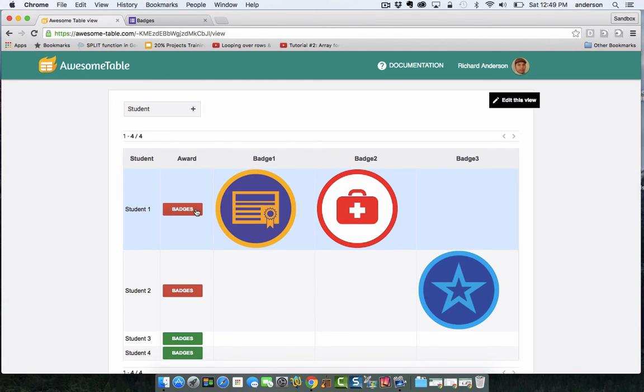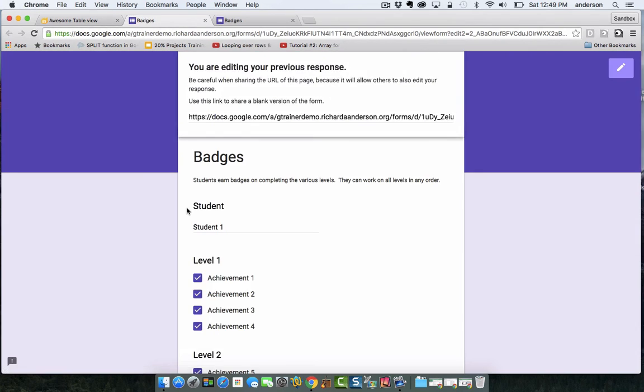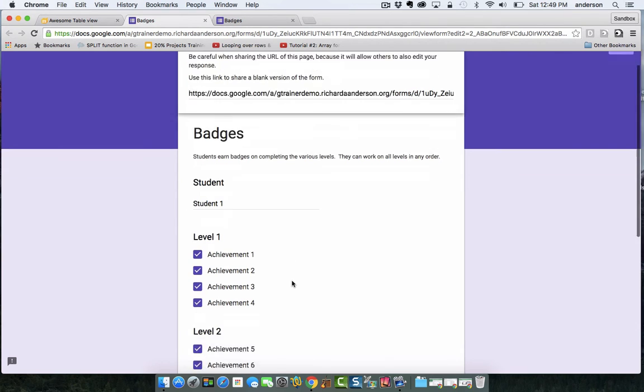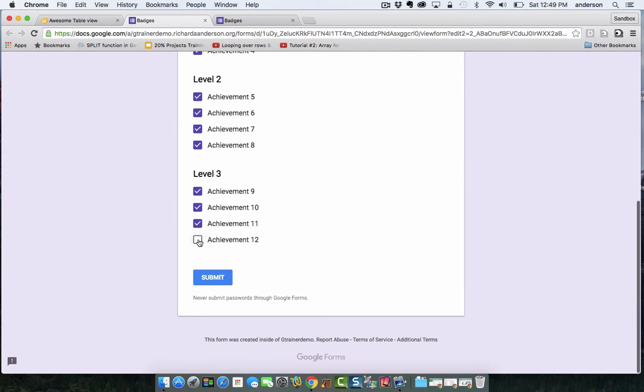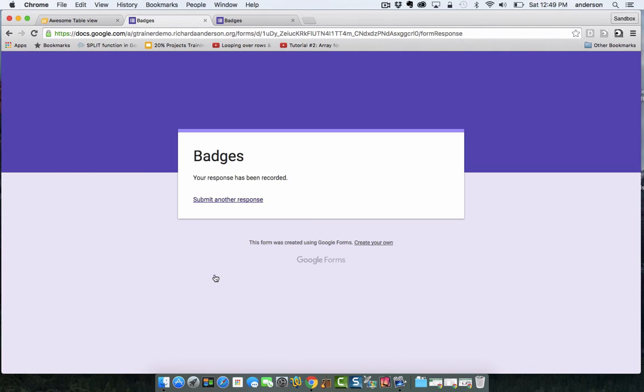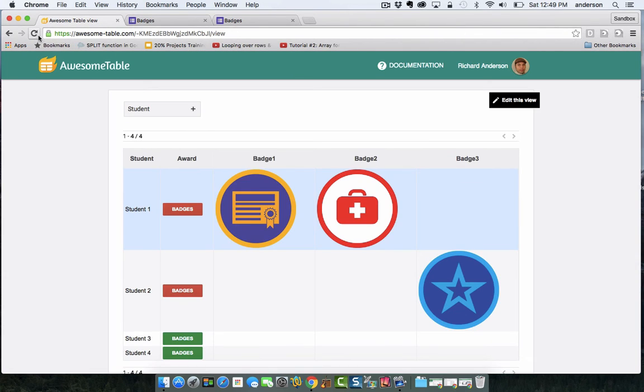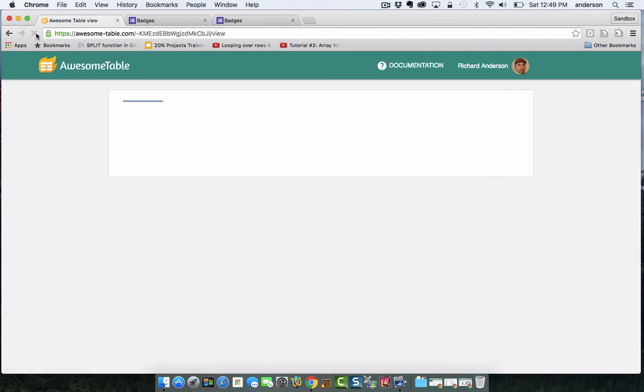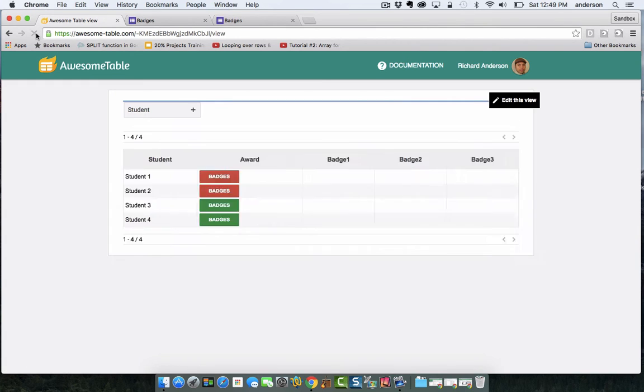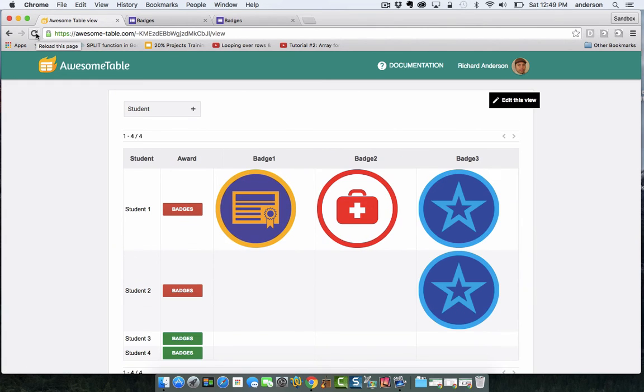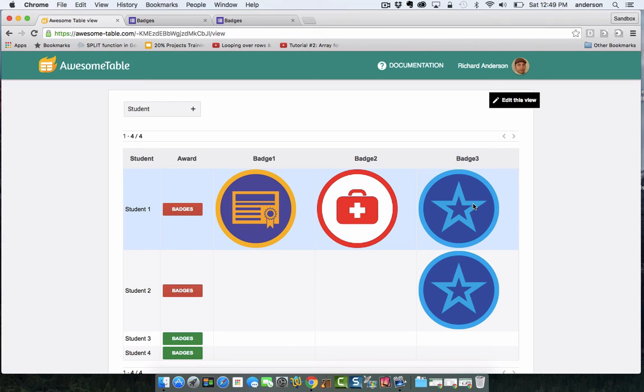But I can come back and edit that existing form and select that last achievement and hit submit, and I can come back to my table and refresh, and now student one has been awarded badge three.